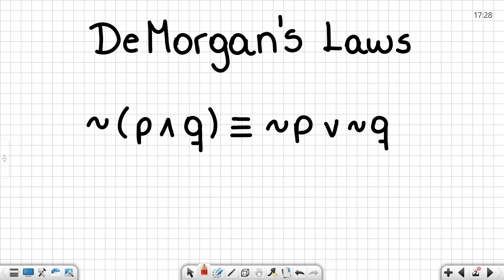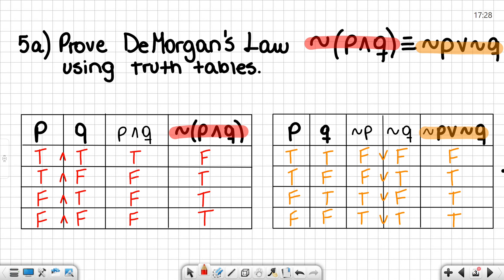In order to establish this logical equivalence, I will start by proving it on a truth table. To do this, first we need to determine our p and q values. We need to make sure that we are showing every case possible. When we are looking at the left-hand side, we are looking for the negation of p and q. In order to get the negation of p and q, we need to know what p and q is.